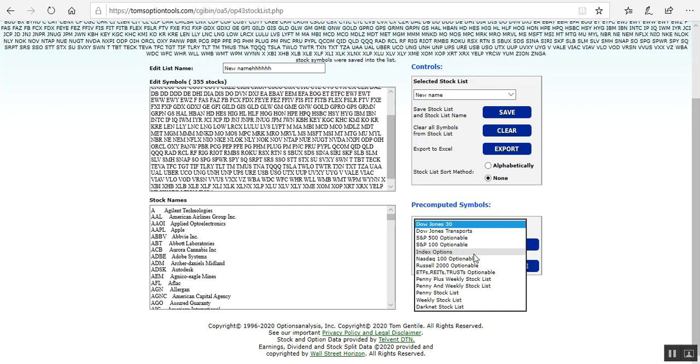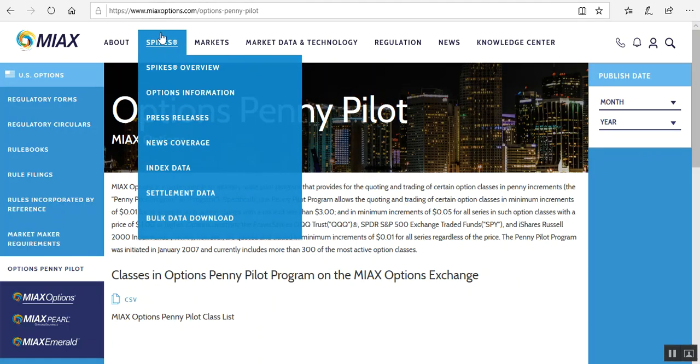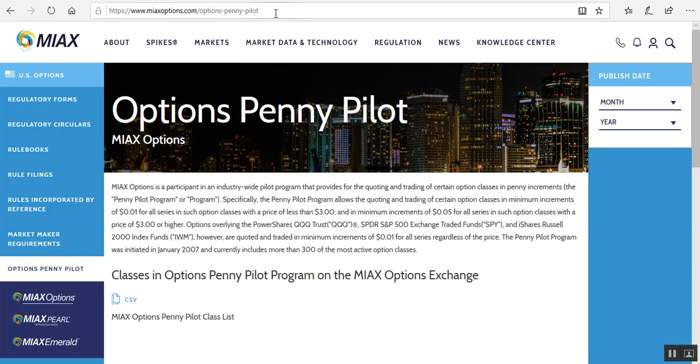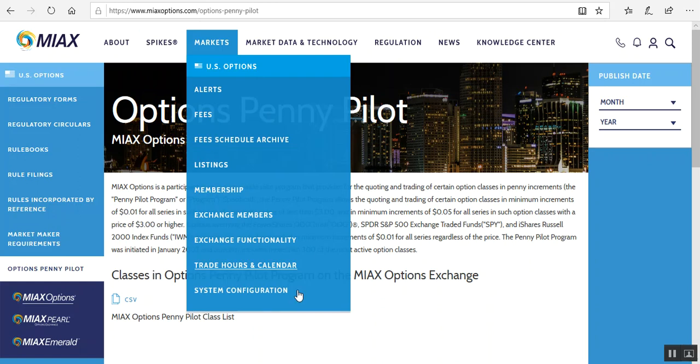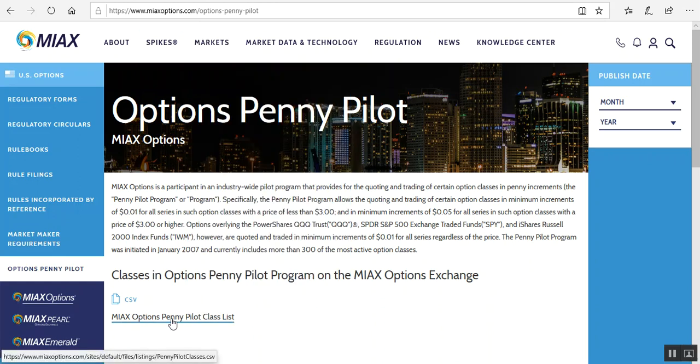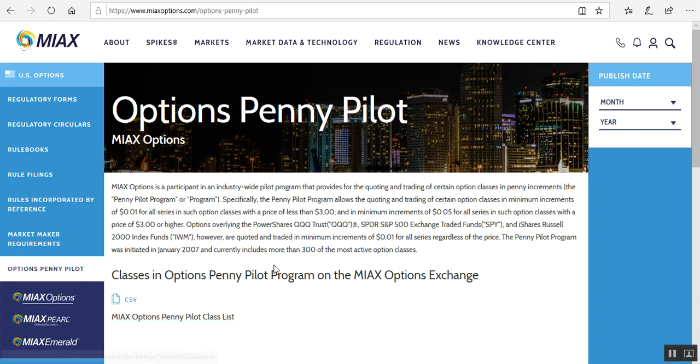So there you are folks, real quick and easy. Just go ahead and type in CBOE penny pilot list, click on the link for the miaxoptions.com site. You'll find the list right there or the CSV spreadsheet you can download as well and do with it whatever you like. That's the updated way to find the penny pilot list folks. We will talk to you soon on future videos.